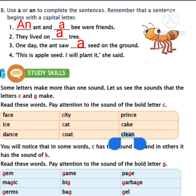Did you finish, children? Now the fourth one: This is blank apple seed. I will plant it, she said. The word apple starts with A. Is A a vowel or consonant? Vowel. So you must write AN in the fourth blank. Have you done, children? We have completed all four blanks on page 56.